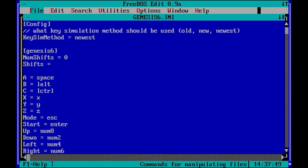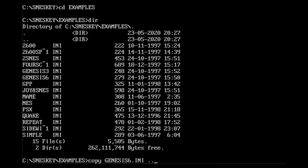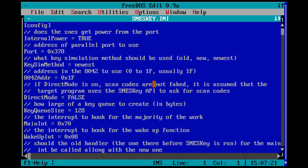Download SNES key and install it in any place you like. In the examples directory you will find configuration files for several controllers. We are using our Genesis 6 button gamepad, so we copy the genesis6.ini to the SNES key directory. When running SNES key it will by default load the SNES key.ini. If you want to start with a different configuration file, use the name of that file as a parameter. All settings not configured in your INI file will be loaded from SNES key.ini. When adding the parameter slash X, you can test your settings.